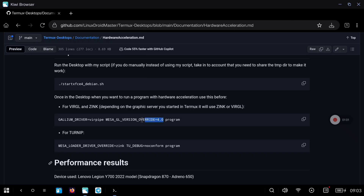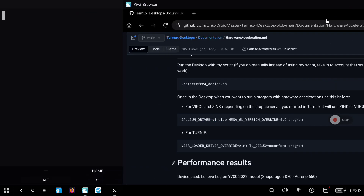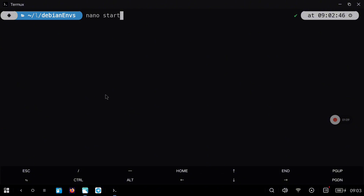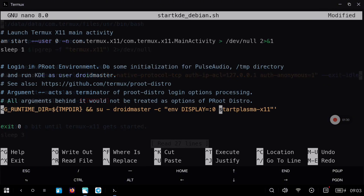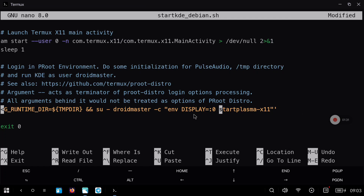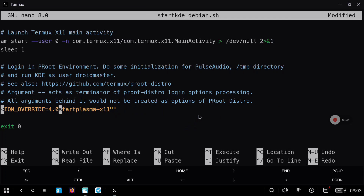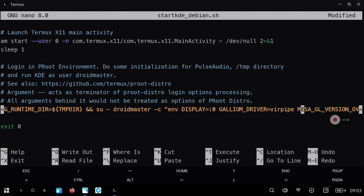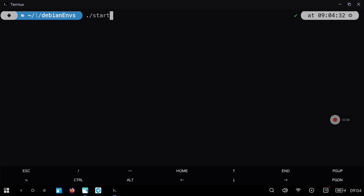Let's copy this part — without the program word — from the repository and modify the start script so we can run the desktop with hardware acceleration. Let's edit the start script, in this case for KDE, with the nano command. We are going to paste the command we copied from the repository, check that everything looks fine with proper spaces between the words, then Control+O and Control+X to save and exit. Now execute the start script.